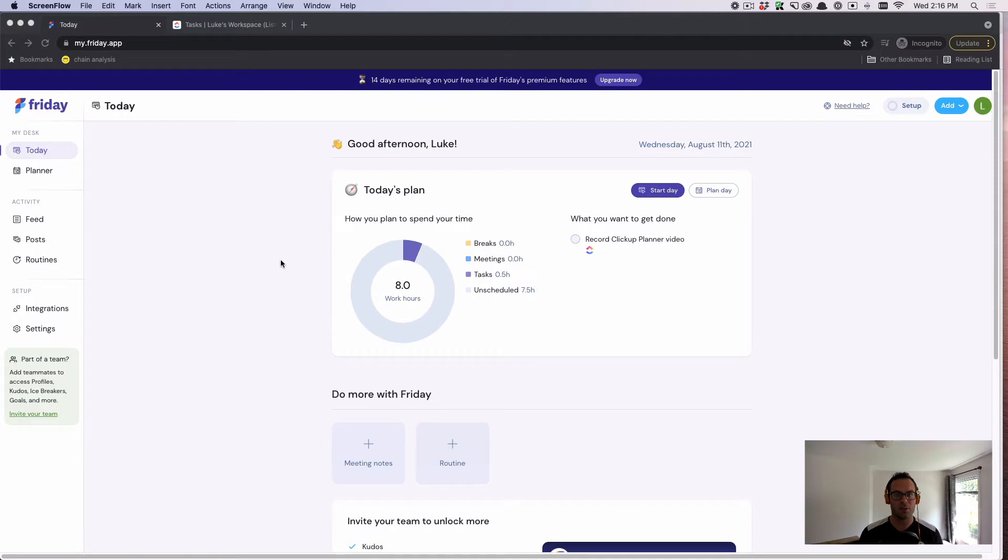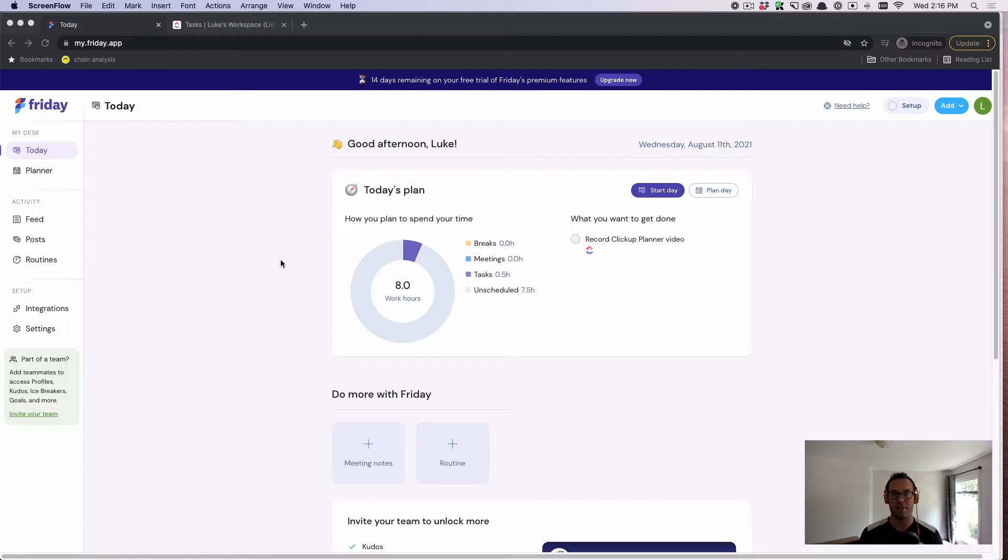If you're an individual, we can specifically help you better roadmap your day so that you can better allocate your time and attention. Let me walk you through how the integration works and how we can help achieve that.